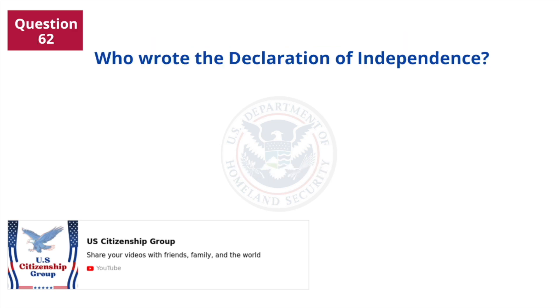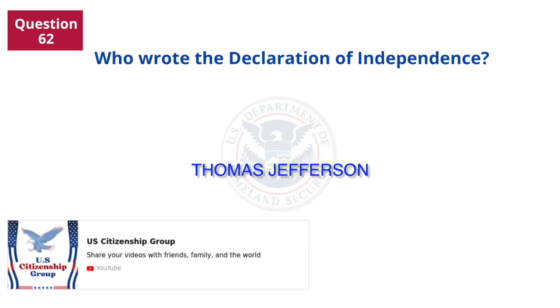Who wrote the Declaration of Independence? Thomas Jefferson.